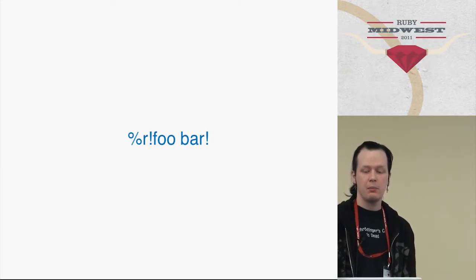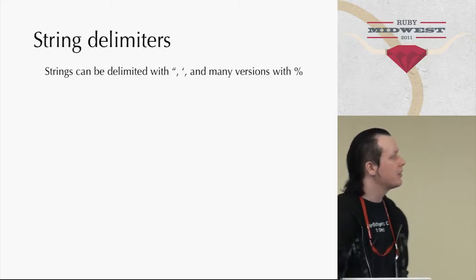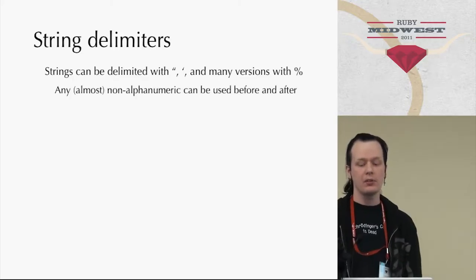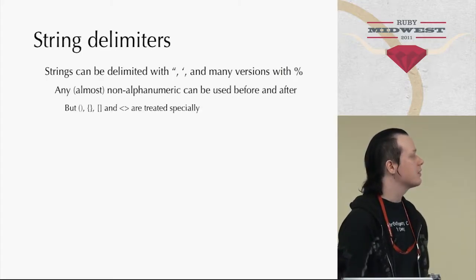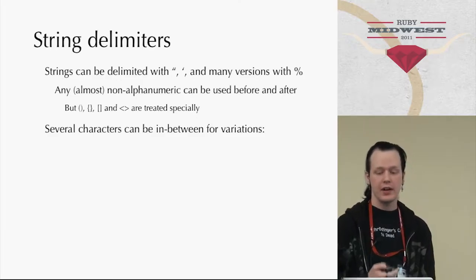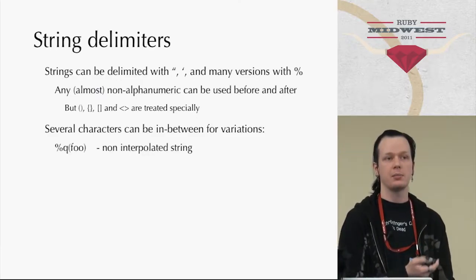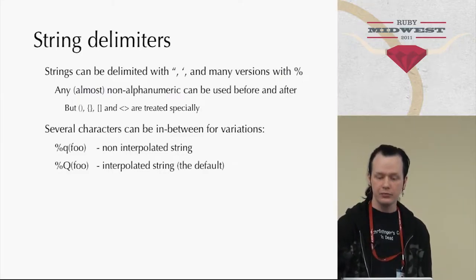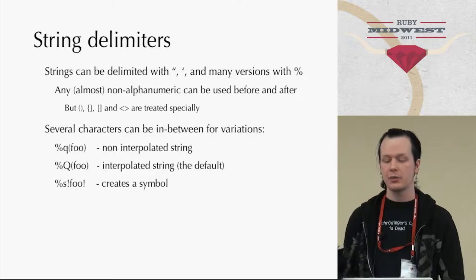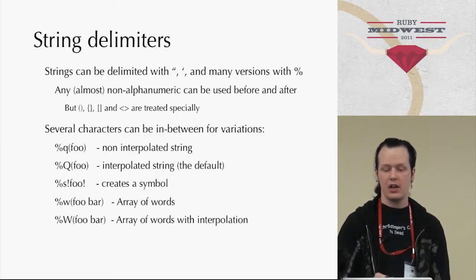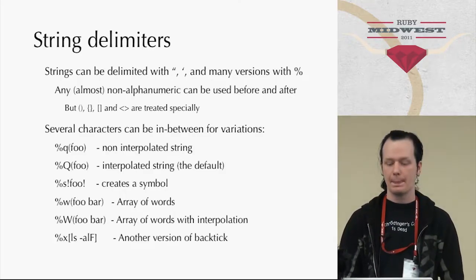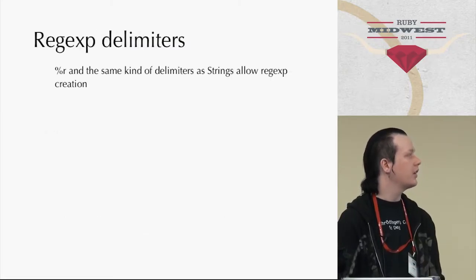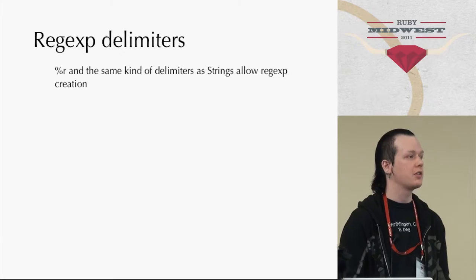So basically the string can be delimited with double quotes, single quotes, and many versions with the parenthesis. Almost any non-alpha numeric can be used before and after, but the matching braces are treated specially. You can use several characters in between. You can use lowercase Q for non-interpolation, uppercase Q for interpolation, that's the default. You can use S for creating symbols, W for array of words, uppercase W for array of words with interpolation, and X for another version of backtick. And %r and the same kind of delimiters as string can be used to allow regular expression creation.